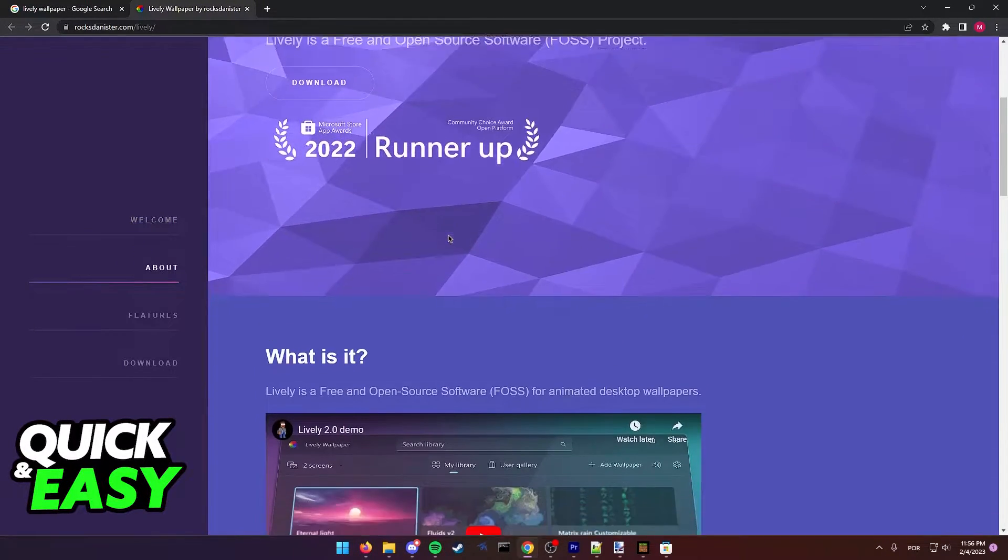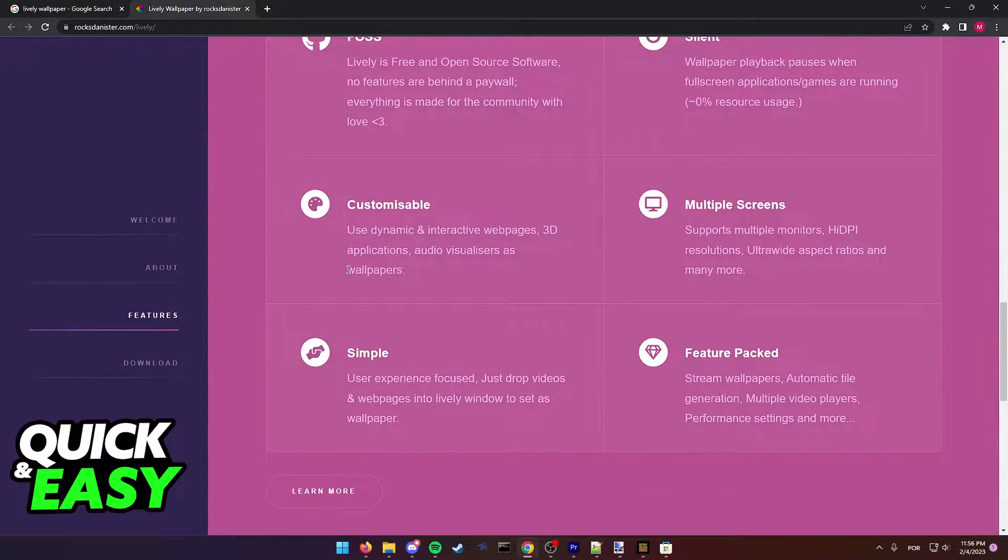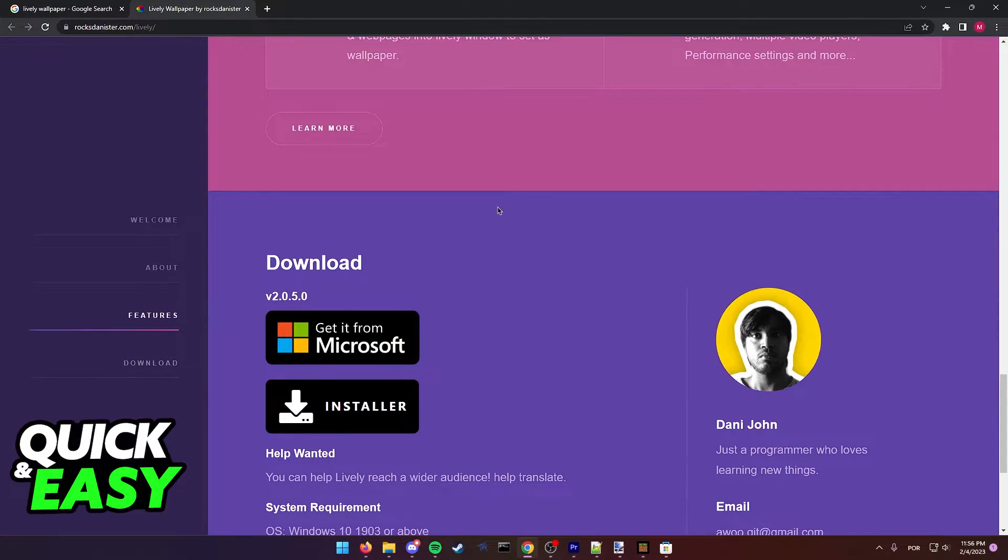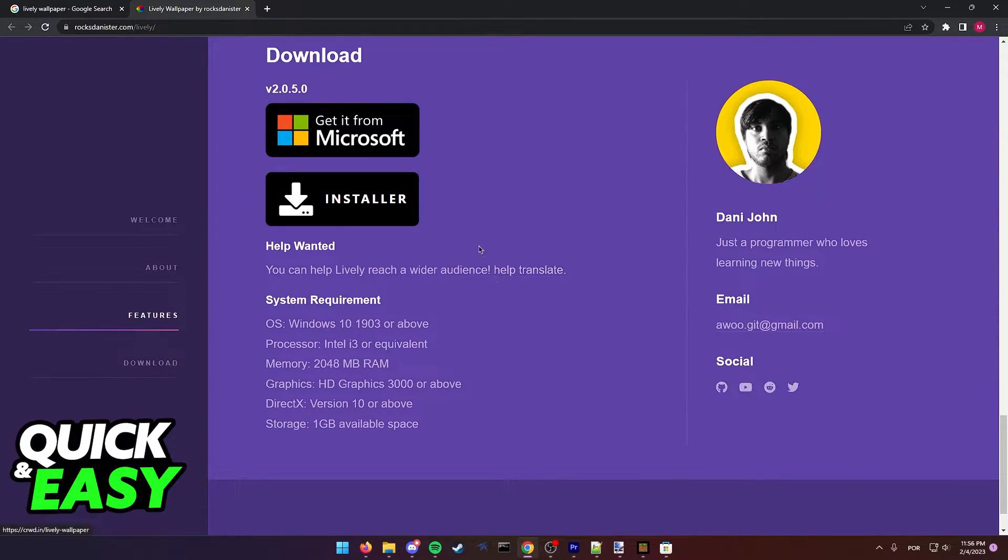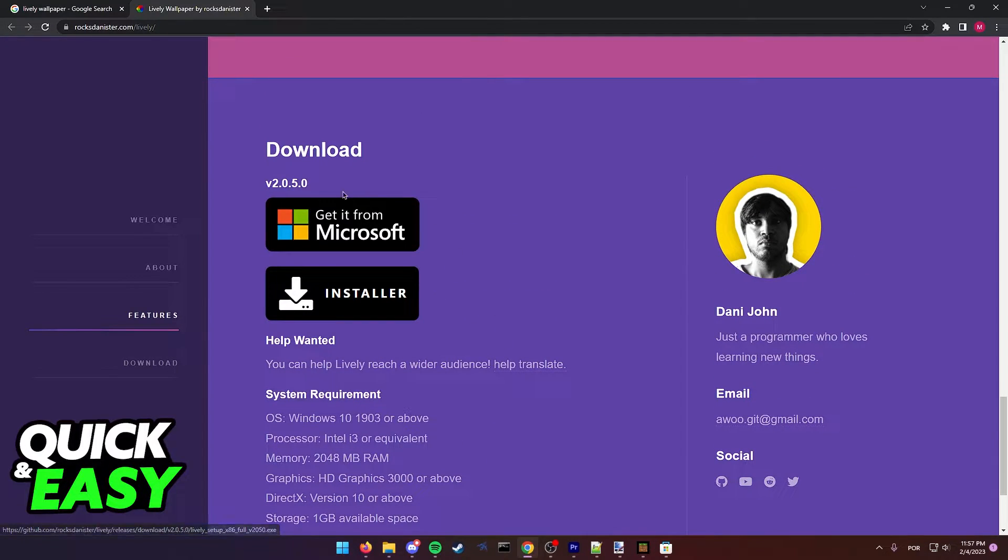In here you will find an overview about what this program does and how you can get it. As you can see you just have to scroll all the way down and either download it by using its manual installer or getting it from the Microsoft Store.